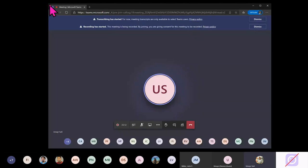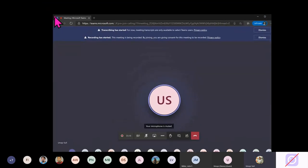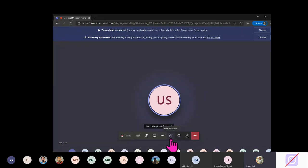At any time, in case you want to interact with us, please make sure to use the chat here or simply raise your hand and we will go ahead and call on you.